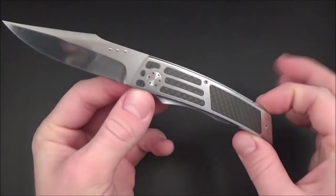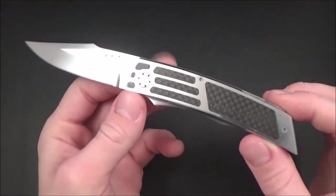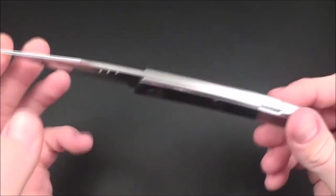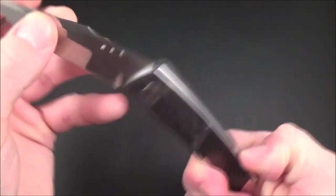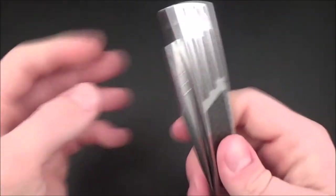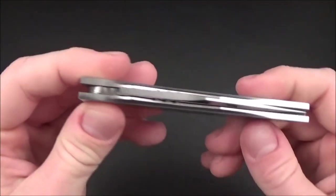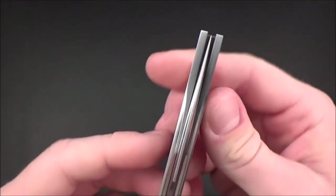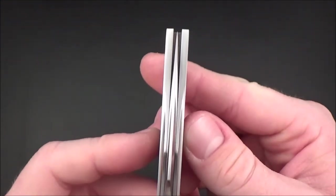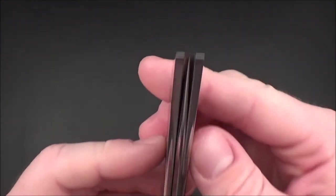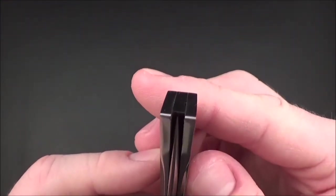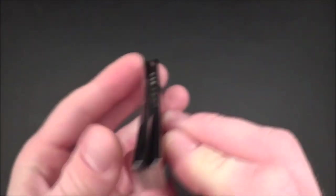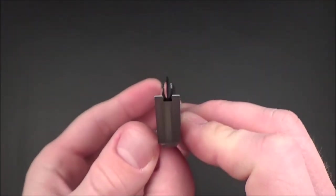So guys, that's it for this review. Blade centering is perfect.